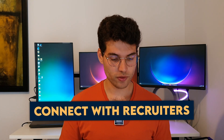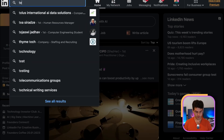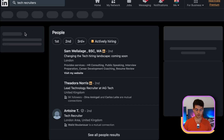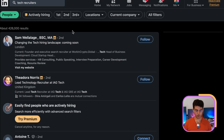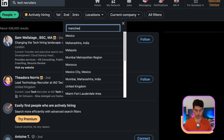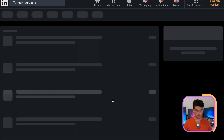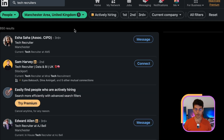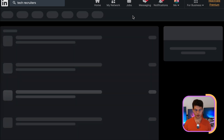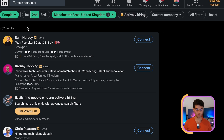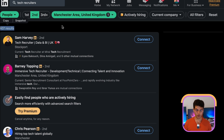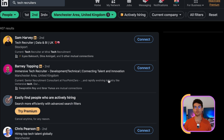Number three is connect with recruiters. When you go on LinkedIn, type 'tech recruiters' in the search bar and filter by people. That gives you 426,000 results, which is too many, so filter by the region where you want to work — Manchester, for example — and you get 850 results. Some will be third connections, some second. Here we have 407 potential people recruiting in technical fields who are very relevant to connect with and speak to.